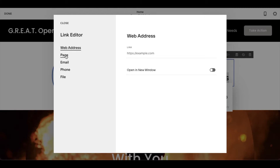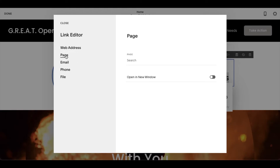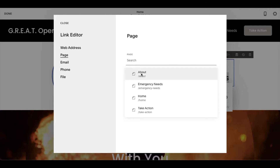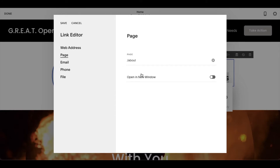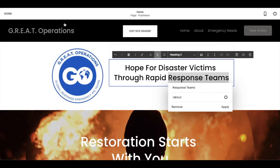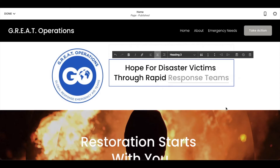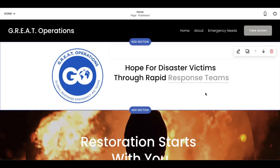Or what I want to do is click on Page. Then I want to come over here and I want the response teams to open up our About page. So I'm going to click on that, then click Save right here, and then click Apply right here.